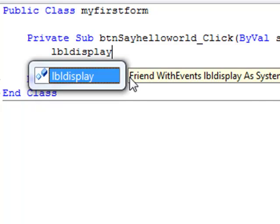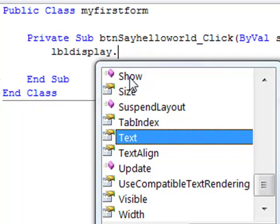And as you type stuff you'll notice that Visual Basic does this kind of predictive text if you like. So it's very intuitive, it's always dropping hints to you all the time as to available properties and available controls and so on. Anyway, the text property within the label is what I want to actually change.